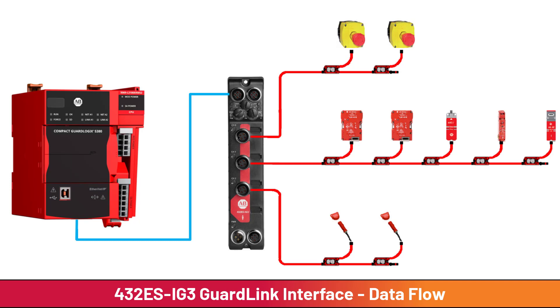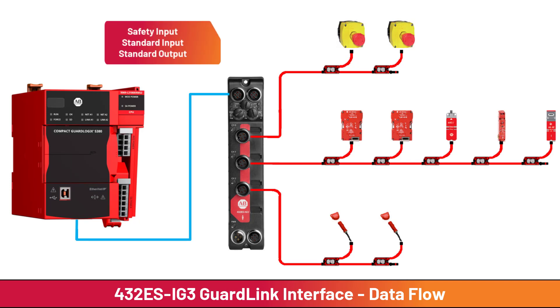From a high level, there are three types of data flowing through the 432ESIG3 GuardLink interface.